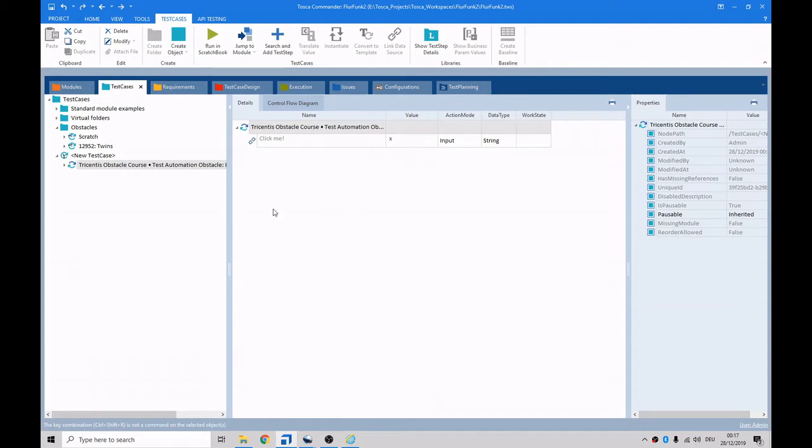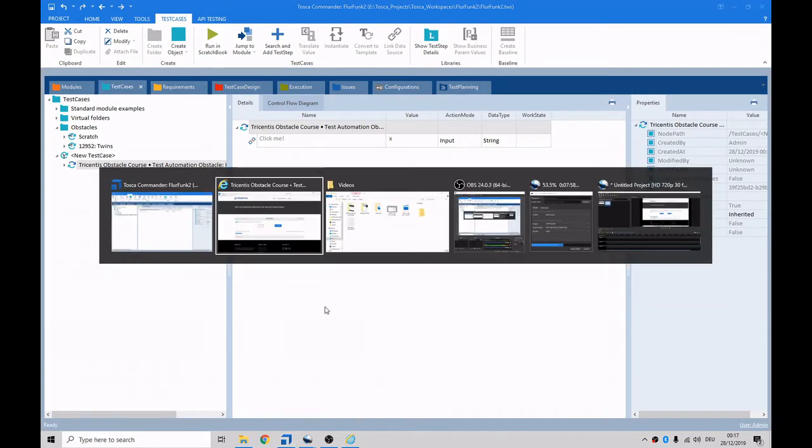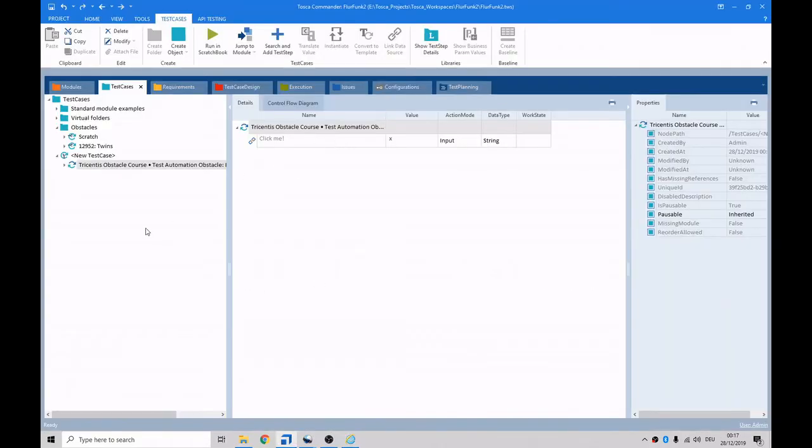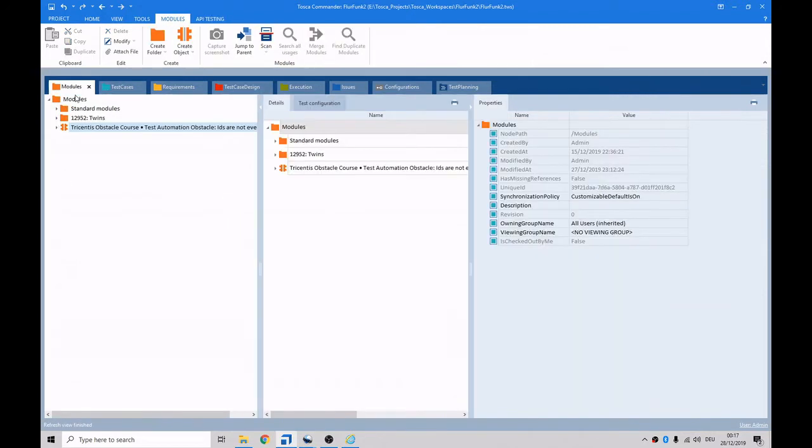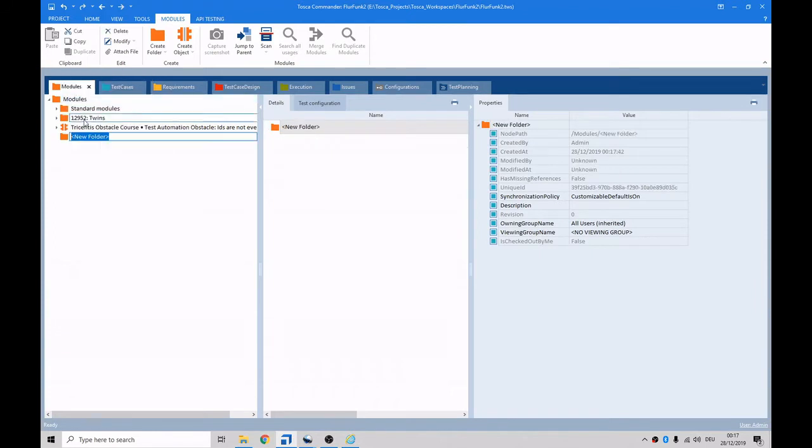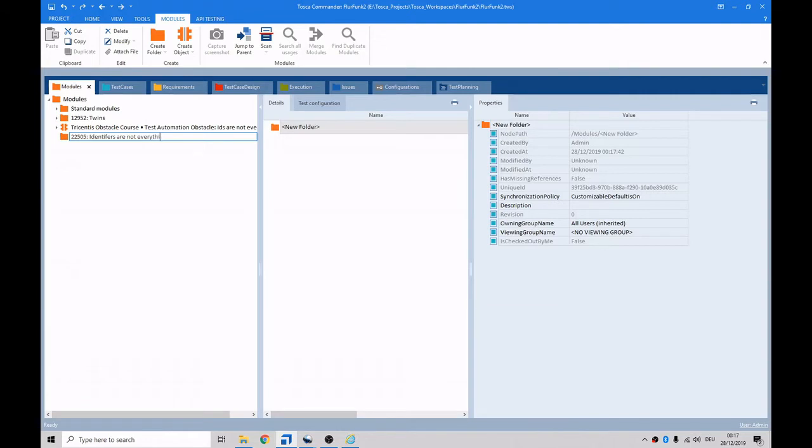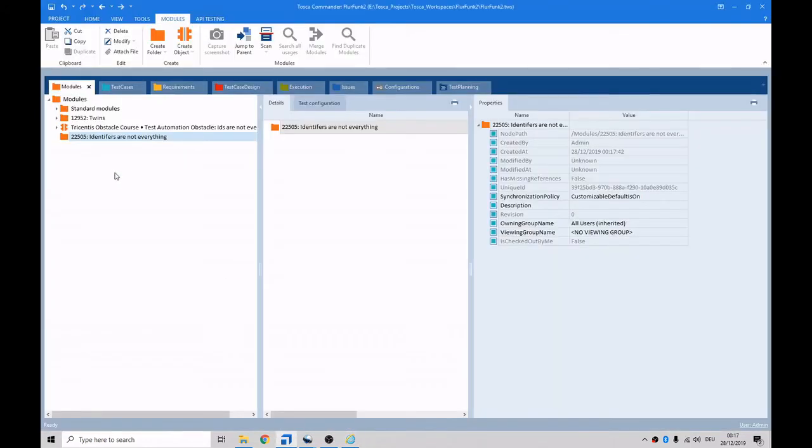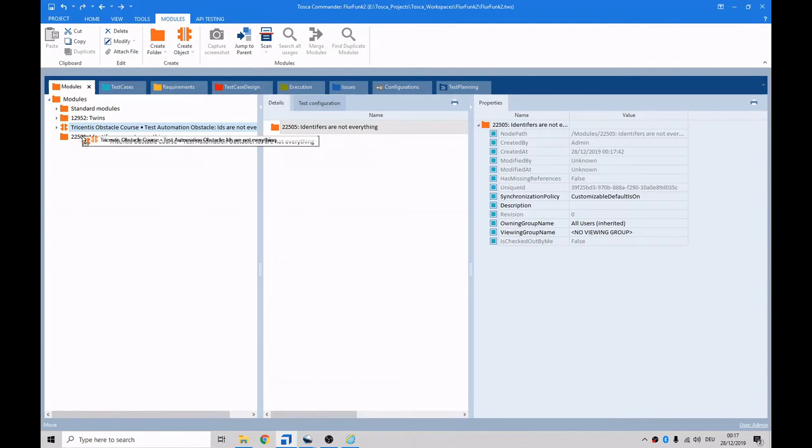So now that you have the basics up and running, let's talk about some best practice. The test has a name, and it is 22505 IDs are not everything. So why don't we give a folder 22505 IDs are not everything. And we can drag that in there.